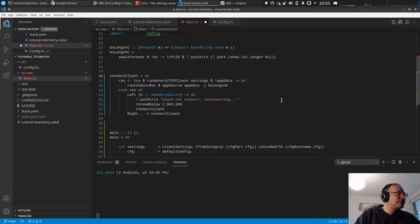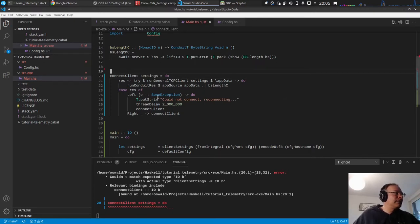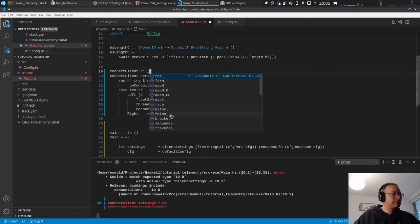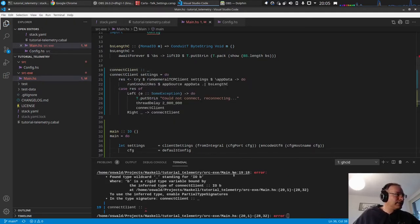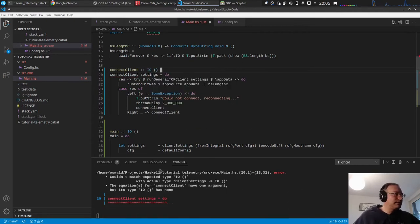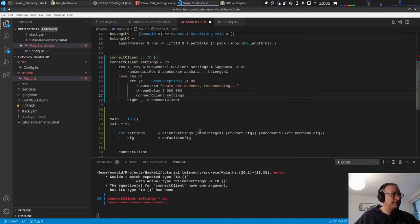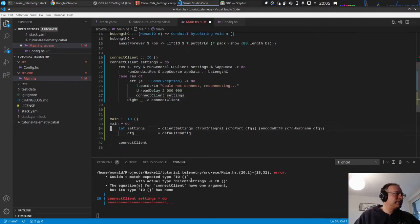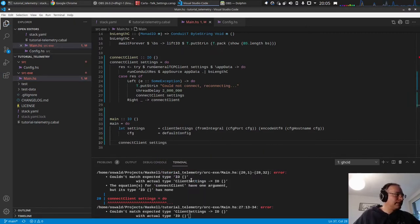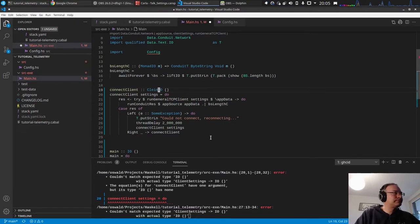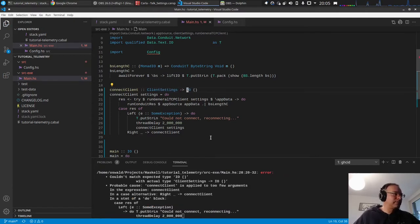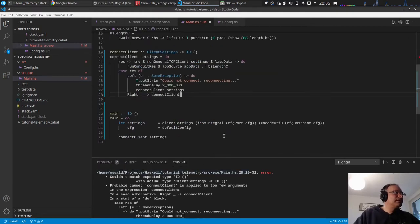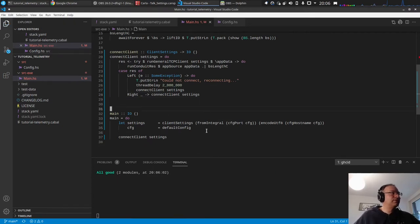So the connect client class, I want to pull this out here. We need the settings. We need to pass the settings when we call this, and same here if we call this connect client, we need to pass the settings.